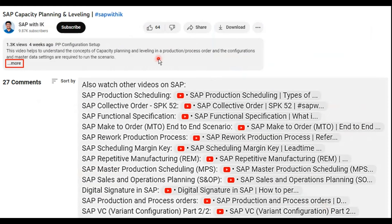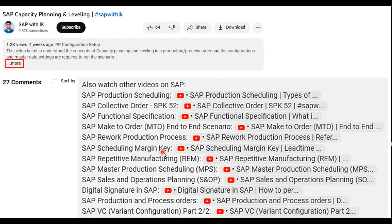For each and every video uploaded, under the description you'll see a 'More' option to click on. For example, in the SAP capacity planning and leveling video — if you've gone through it and want to explore more topics around production planning — clicking 'More' under the description will show direct links to related topics, such as the make-to-order process end-to-end, repetitive manufacturing, or schedule margin key. Just click on a link and it directly opens the video linked to that topic. Please utilize these options to explore more concepts already available on this channel.